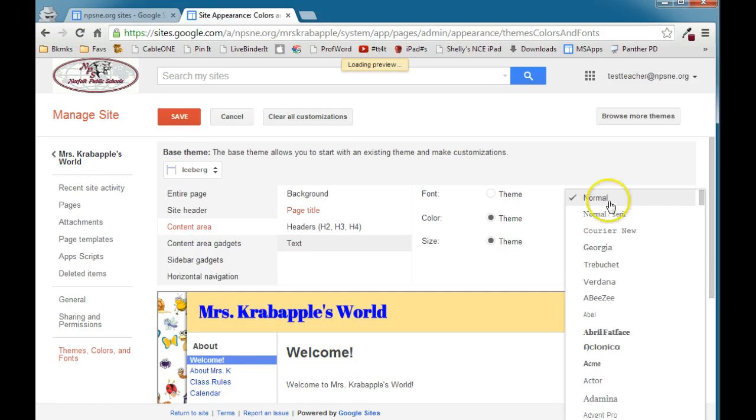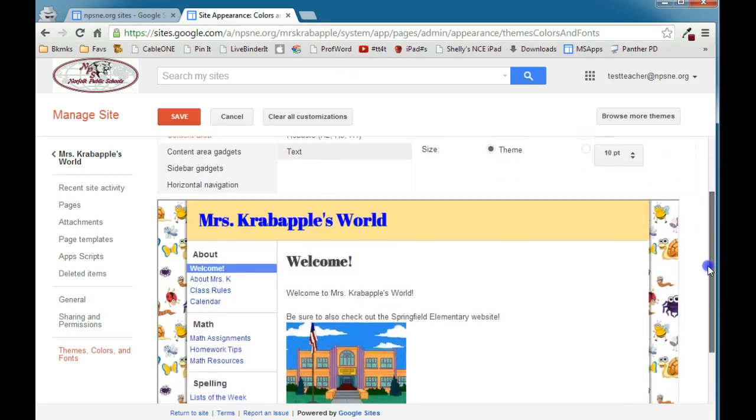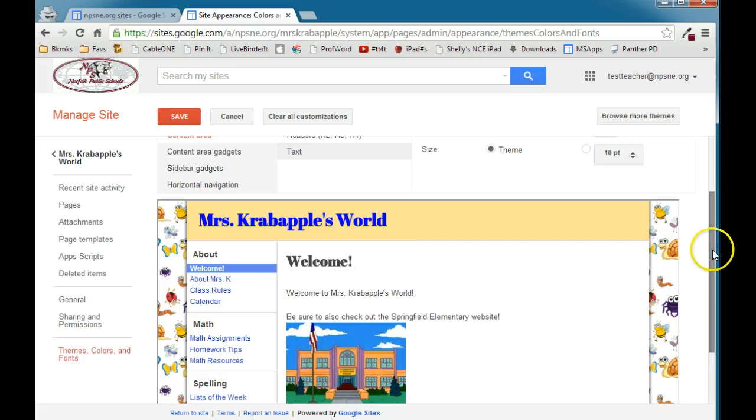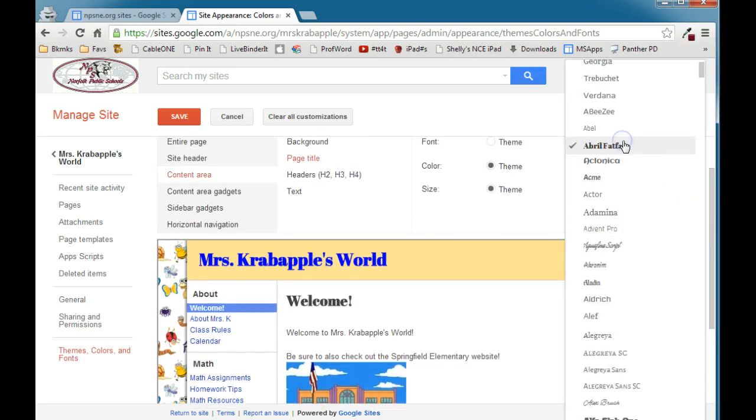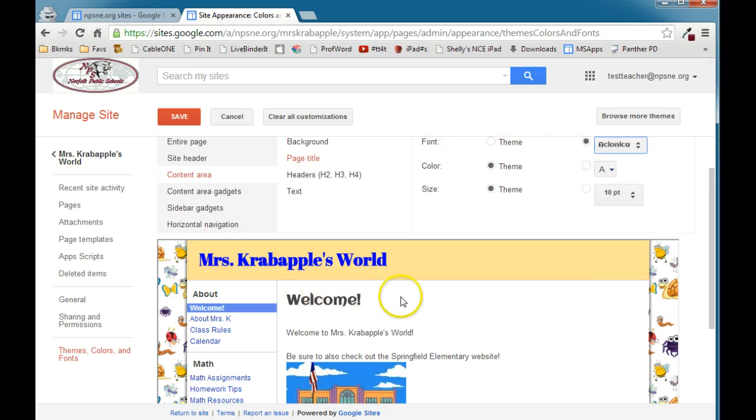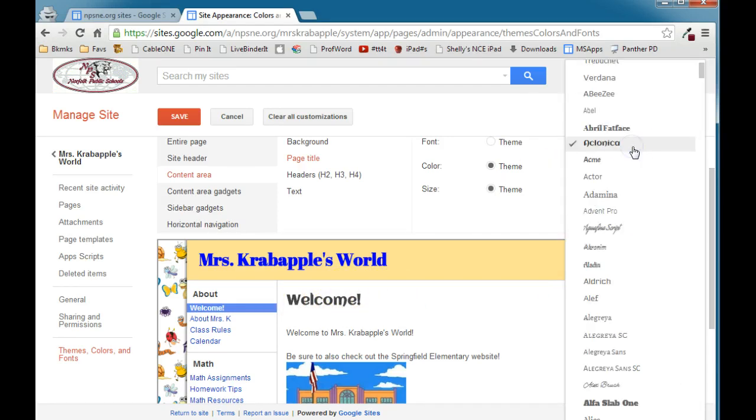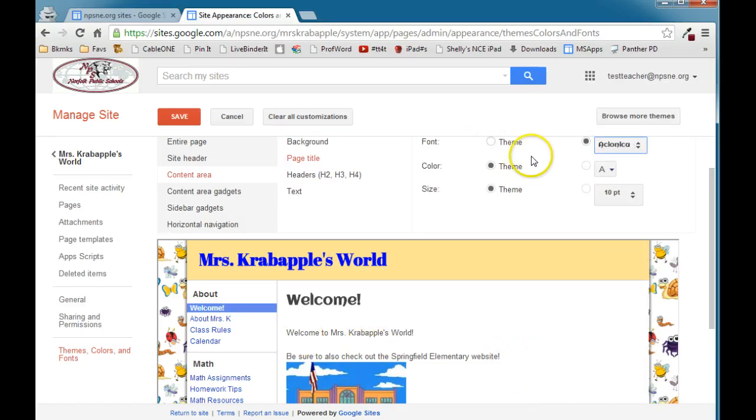So again, you can change the font. And because you're working with generally one or two short words, if you wanted to use a more decorative font here, that's probably okay, because you don't have a lot of text generally in your titles. But you can change the font. You can make that different than the font for the rest of the page if you want to. I'm going to reset that back.